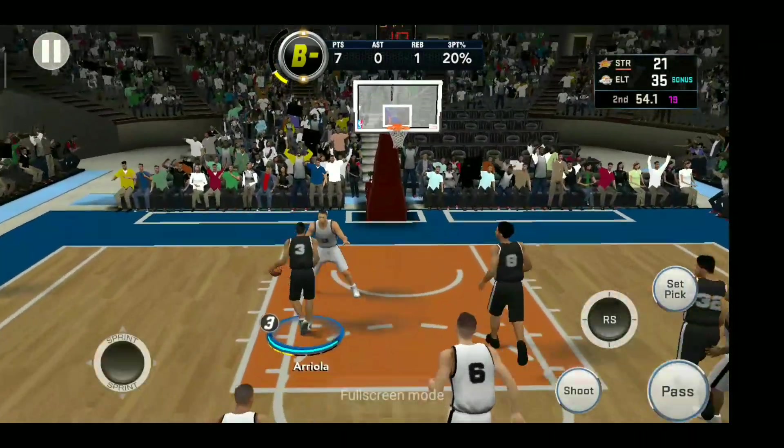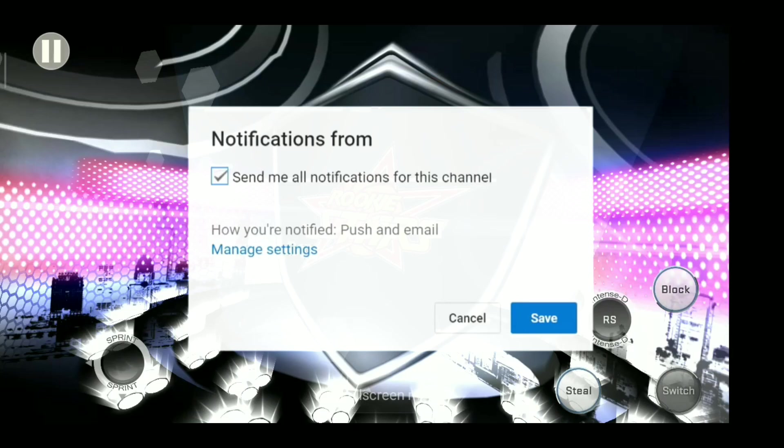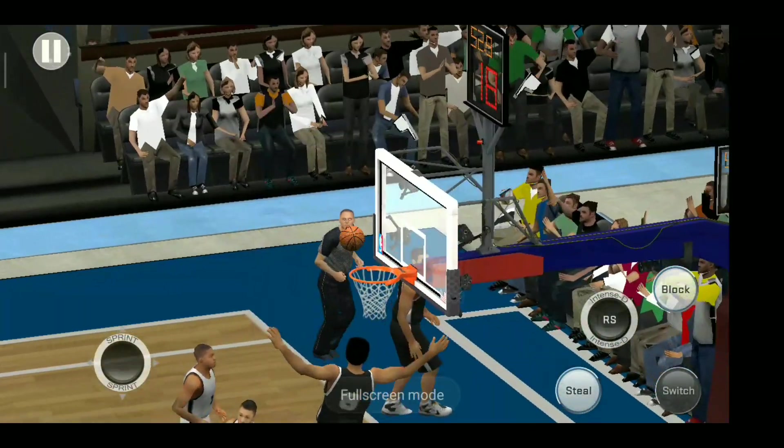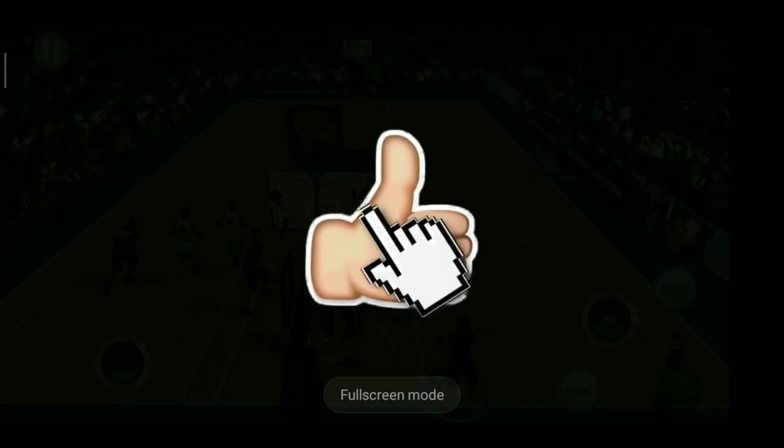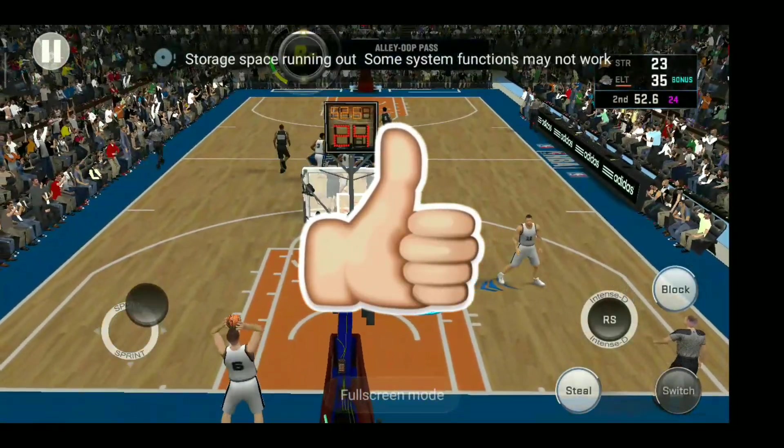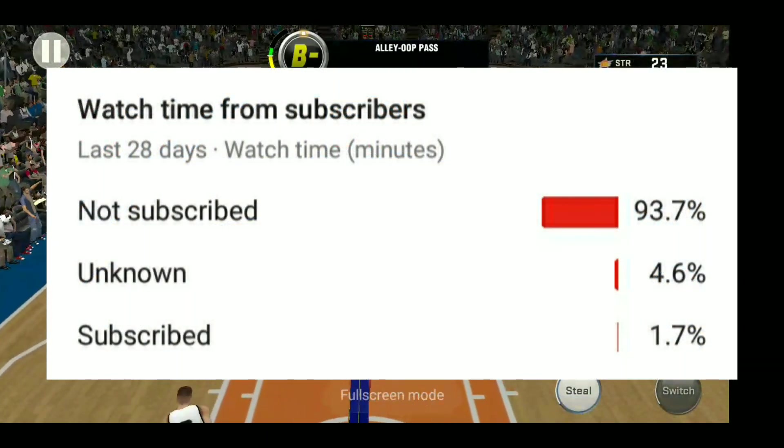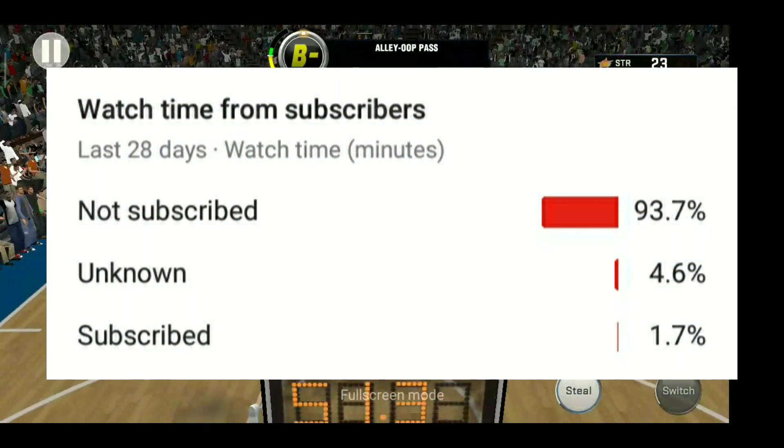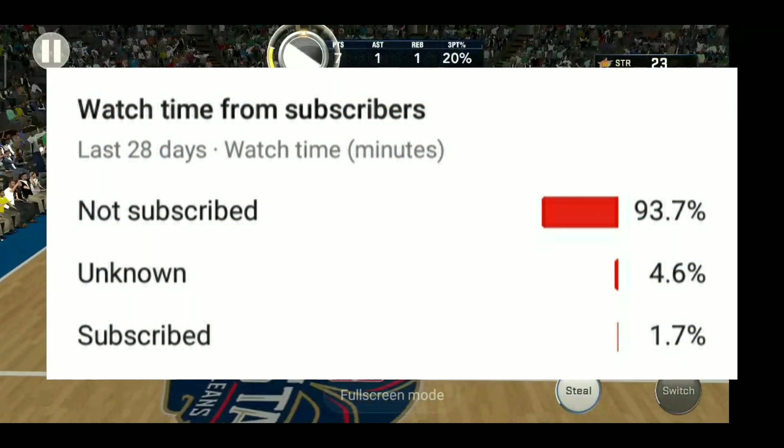But before we get into the video, be sure to subscribe and turn on notifications so that you won't miss another video. A lot of people that watch my videos aren't subscribed, so I would really appreciate it if you do so.